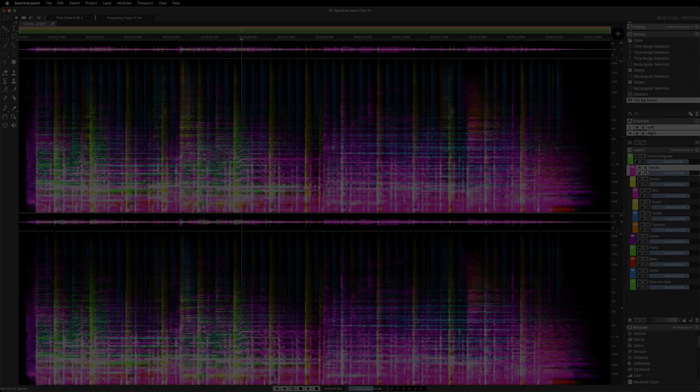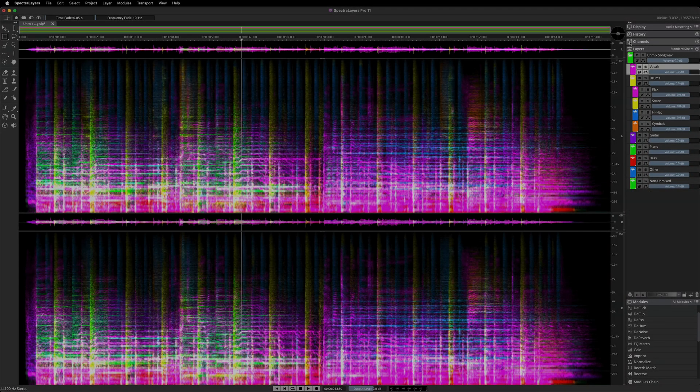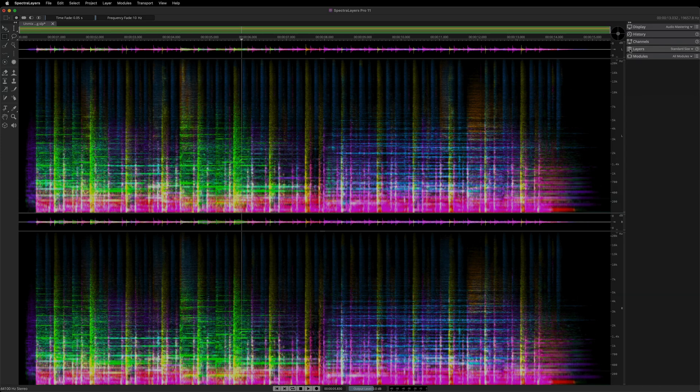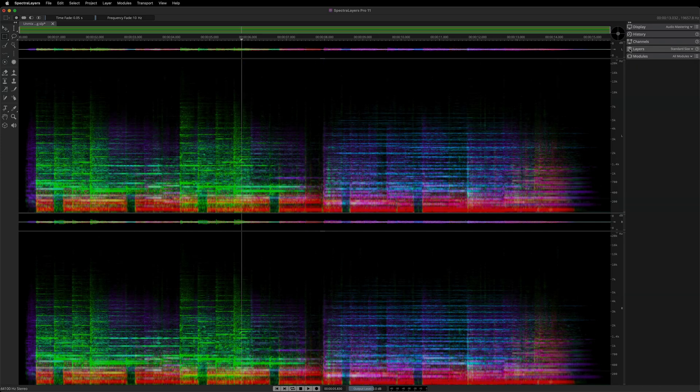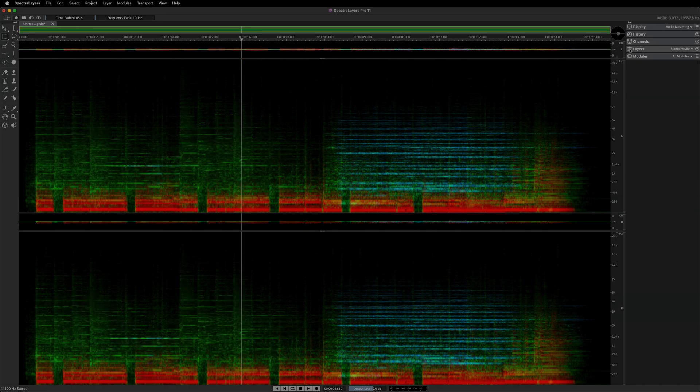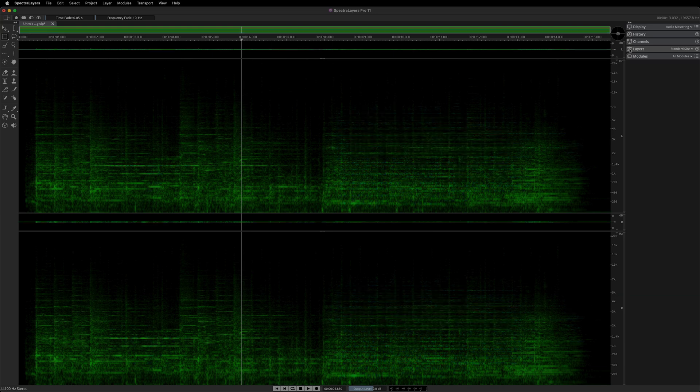All the new algorithms, tools, and workflows in SpectraLayers 11 reset the state-of-the-art in spectral audio editing for music, sound design, restoration, and repair.